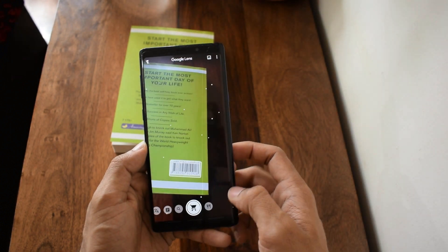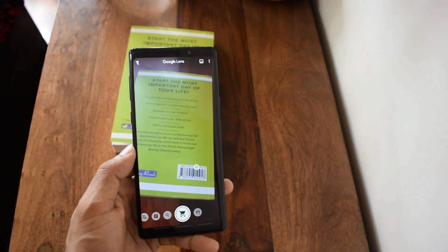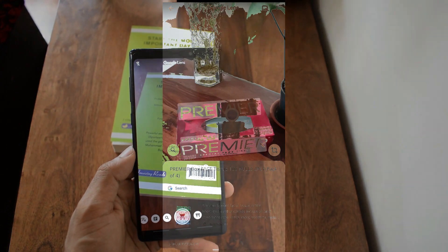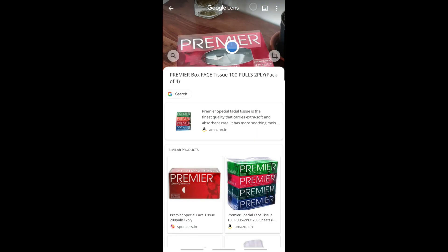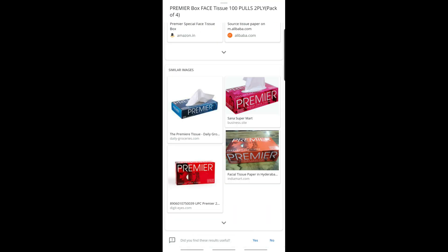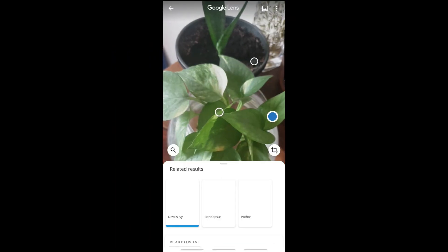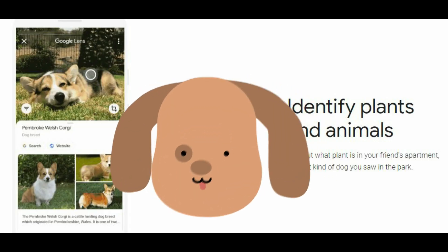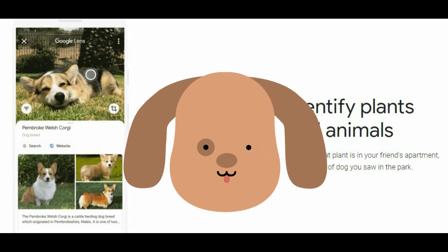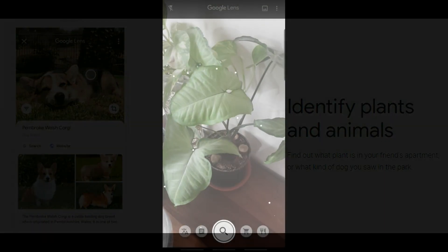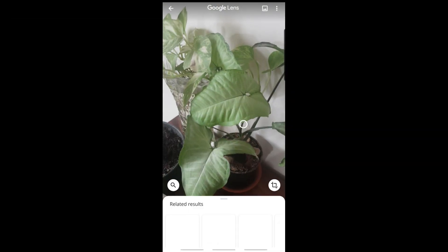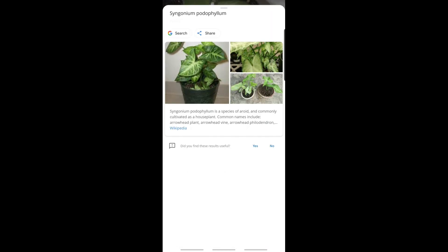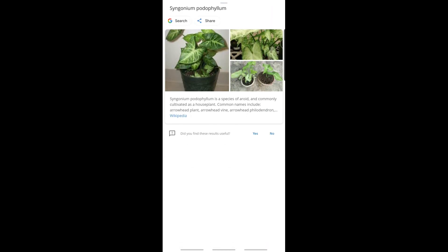Whenever you point your camera at an object, it shows you details about the product and also displays similar objects or products, as well as the websites where you can find them. It can also recognize what plant you are looking at or what breed of dog you are looking at — it can come in handy when you visit a friend's place and see a plant you're not aware of; you can instantly point your camera at it and figure out what plant it is. You can even upload an image from your gallery and get more information about it.